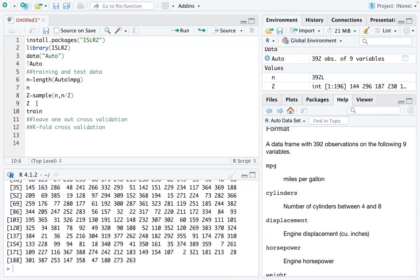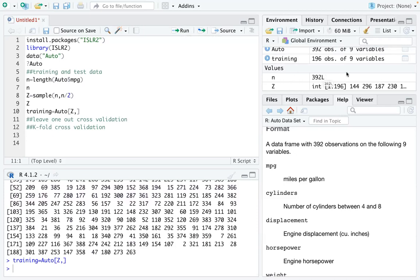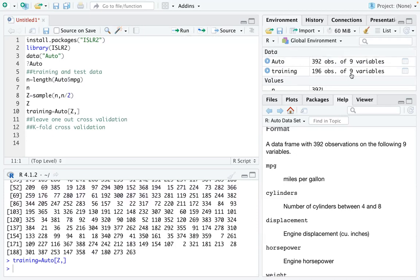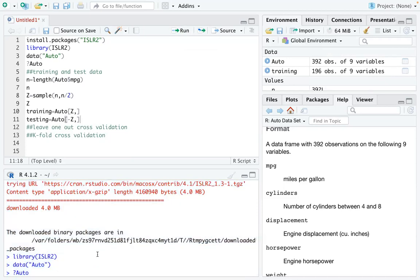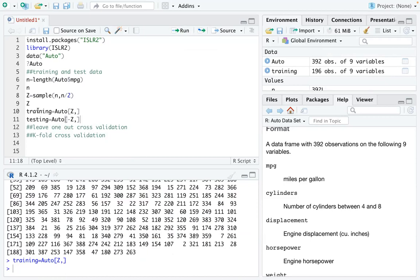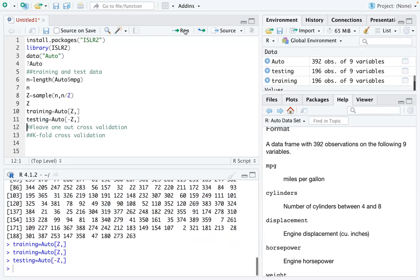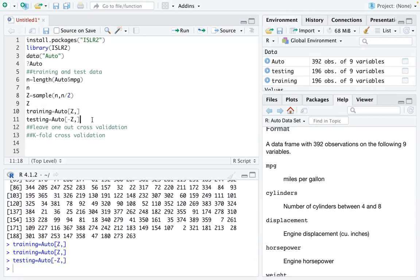And now you know how to do the training and test data. So I can define training as the auto data but with the z's we select it. So this is the training data. And you can see we have the same number of variables but we have half of the observations. And the testing data, you can define it using anything that is not z. So all the records that are not the z records that you have selected. So that training and testing data all together will be the full auto dataset that you have.